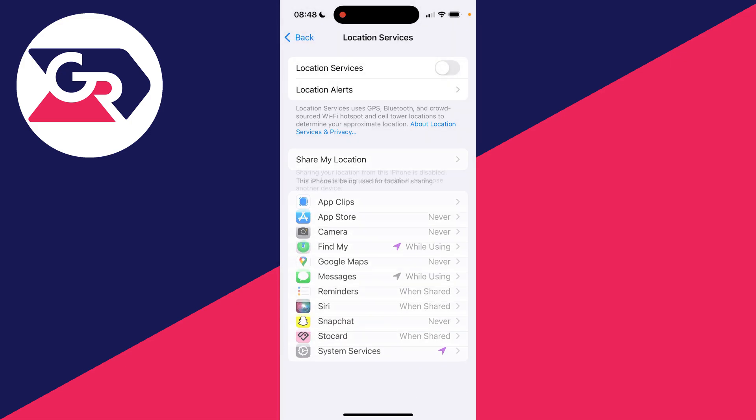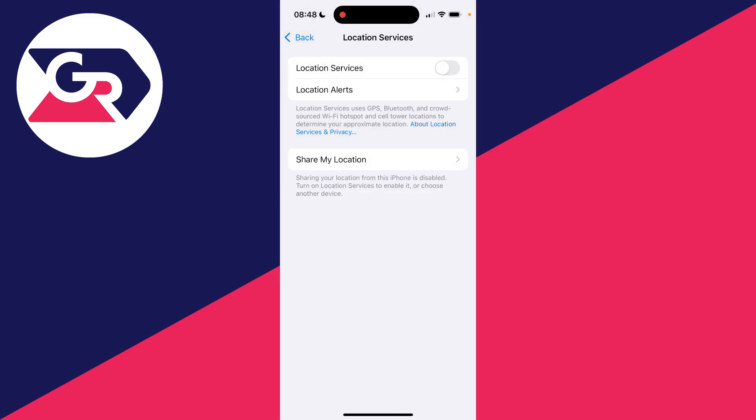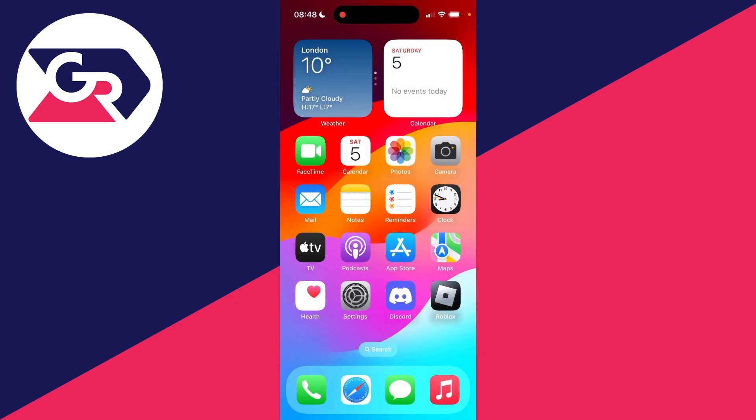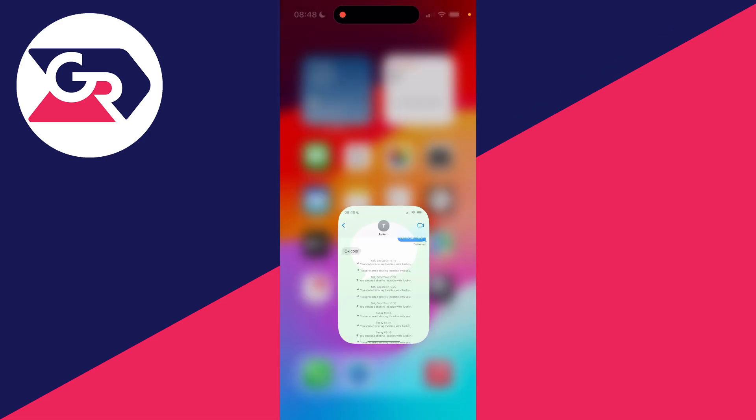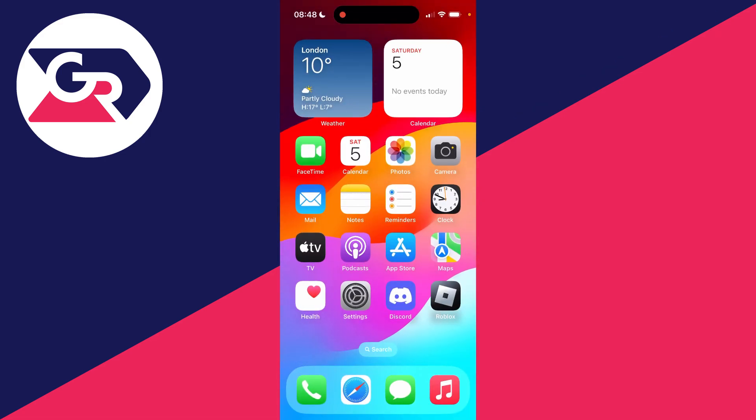You need to confirm your decision. So you've now turned it off and that's it. Your location will not be shared with them or anyone you share a location with. There's no message about you stopping sharing your location. It's that simple.